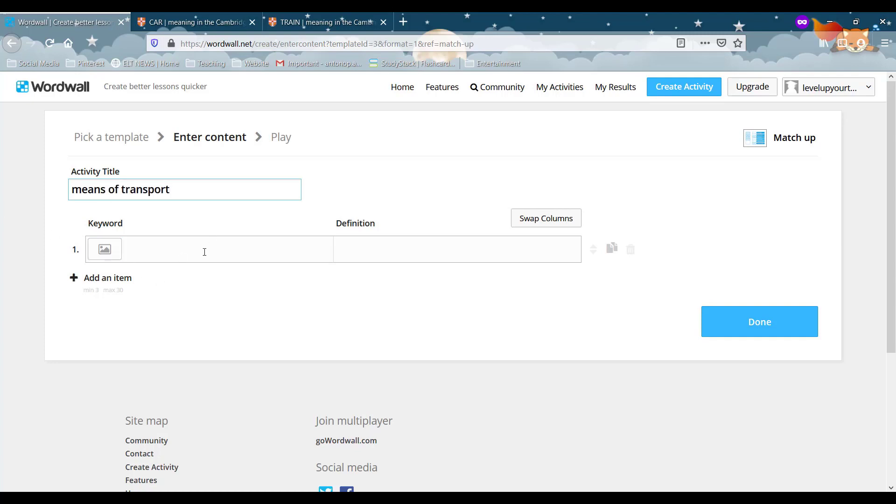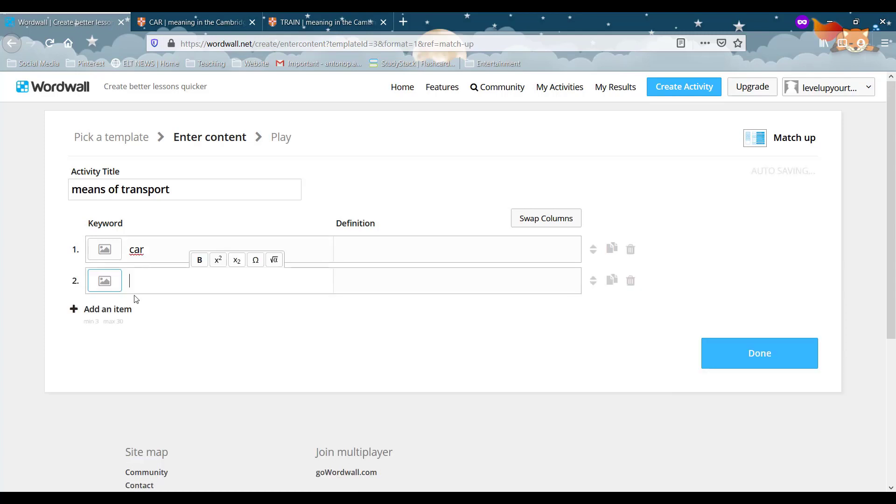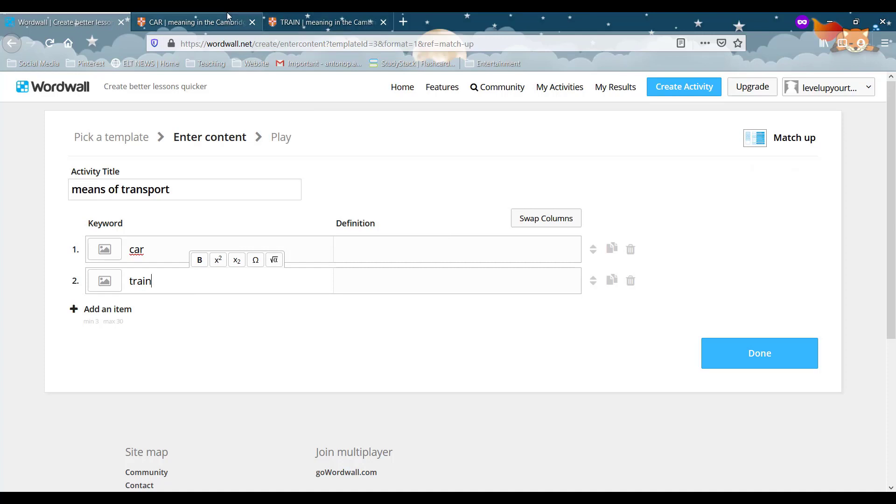So let's go on again and name this means of transport. And here we're going to put on the left-hand side the word that we're going to test car and then train. And on the right-hand side we're going to put the definition.